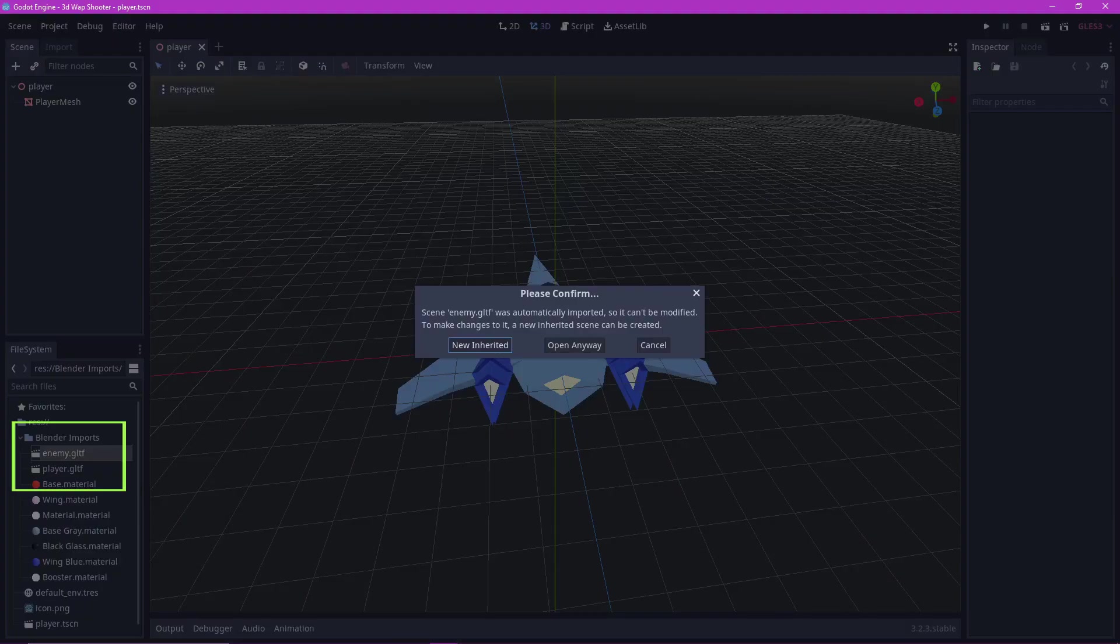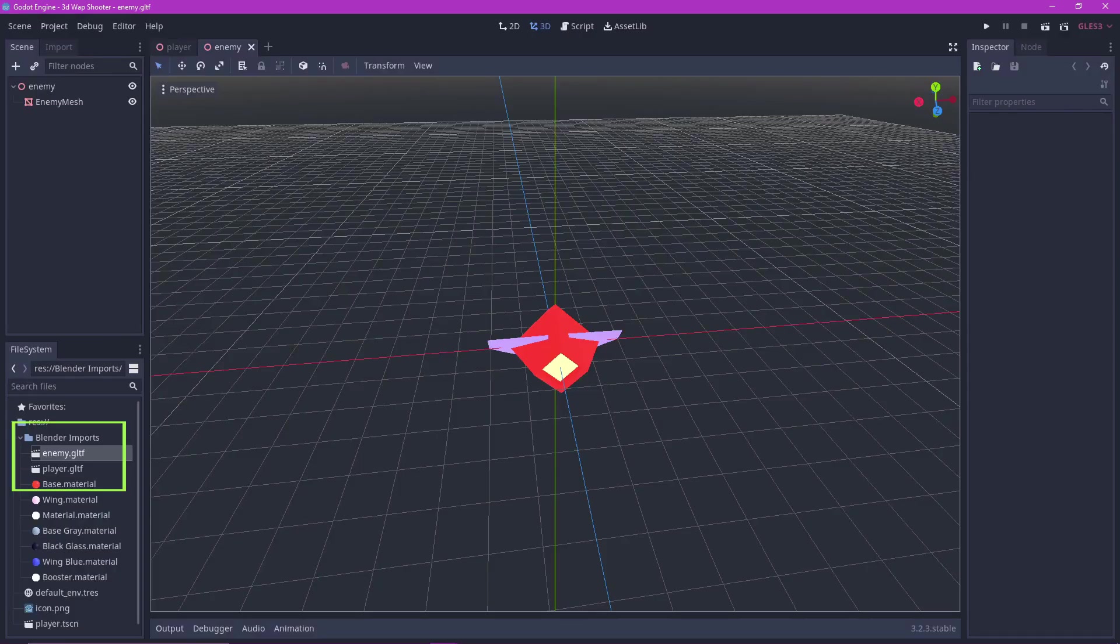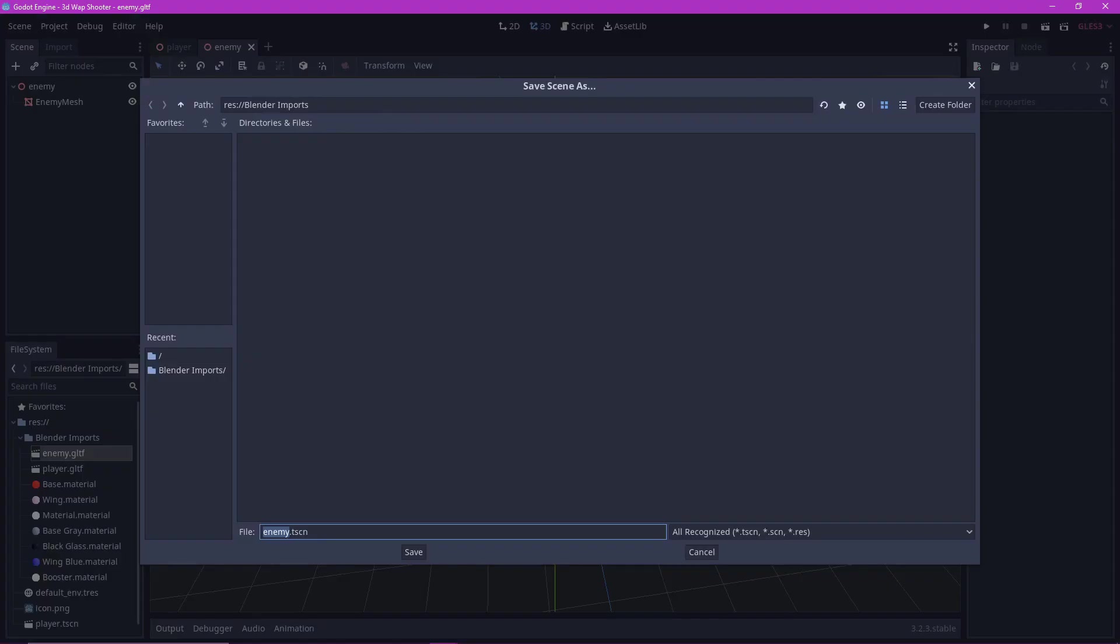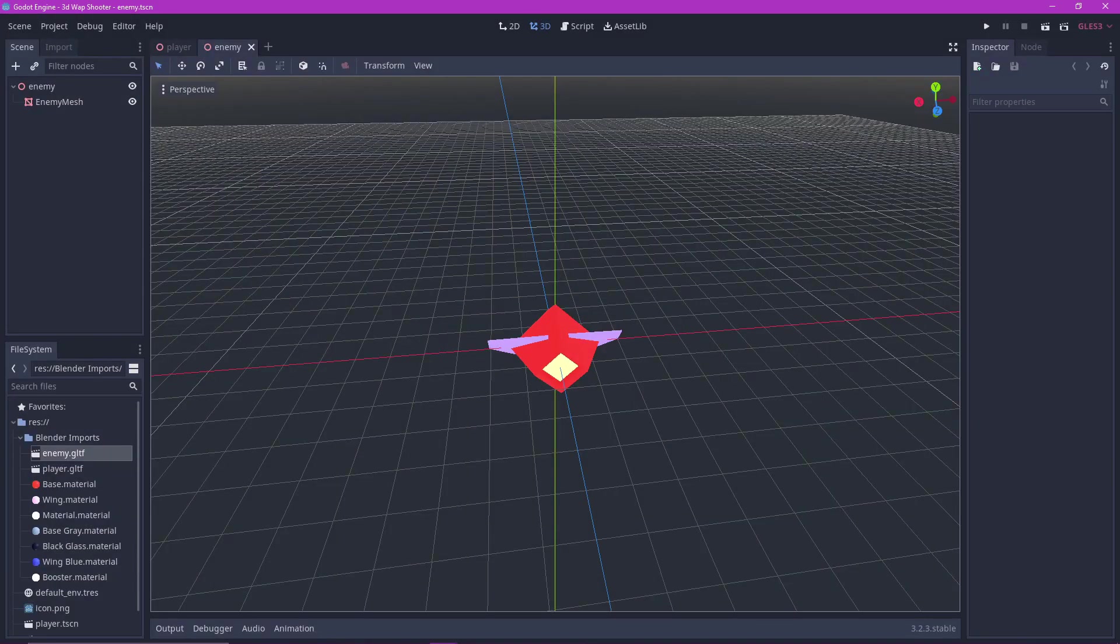Do the same for the enemy. We are only going to use the TSCN file in Godot, and we can just leave the Blender imports folder alone. We are not going to use it anymore.